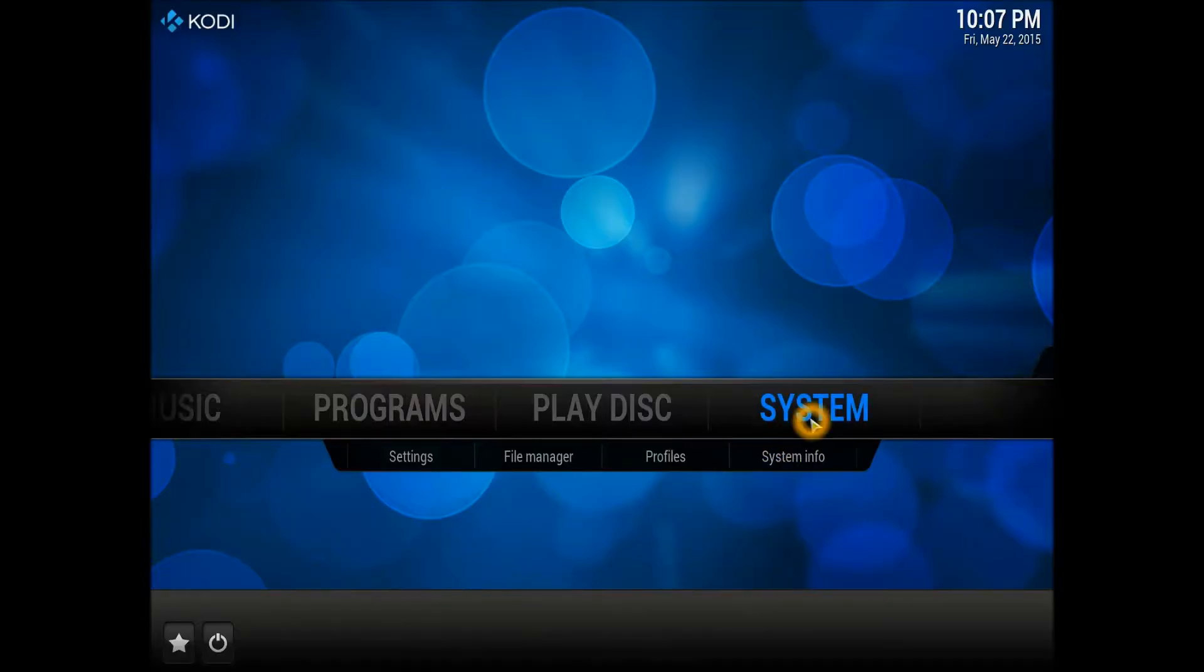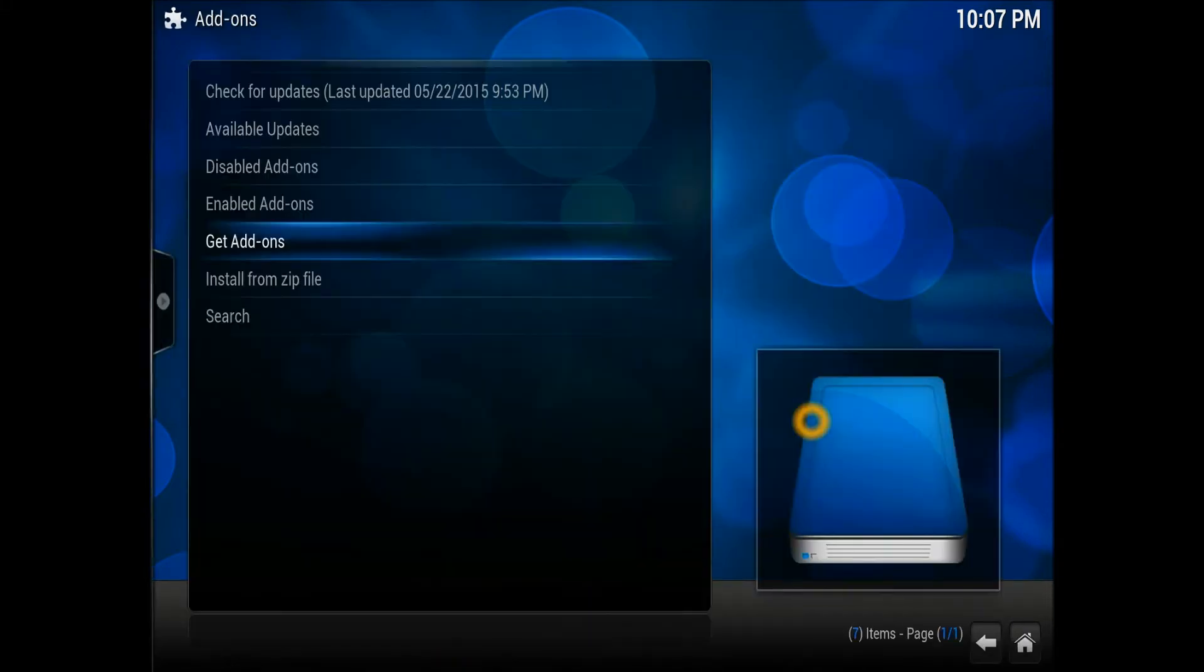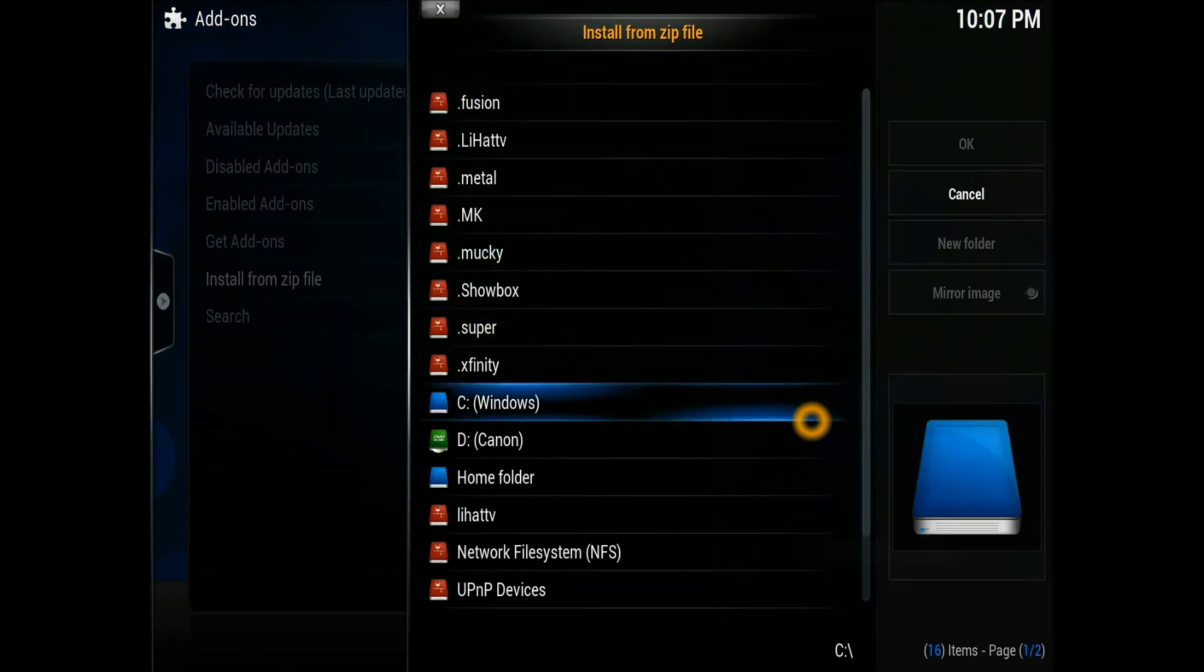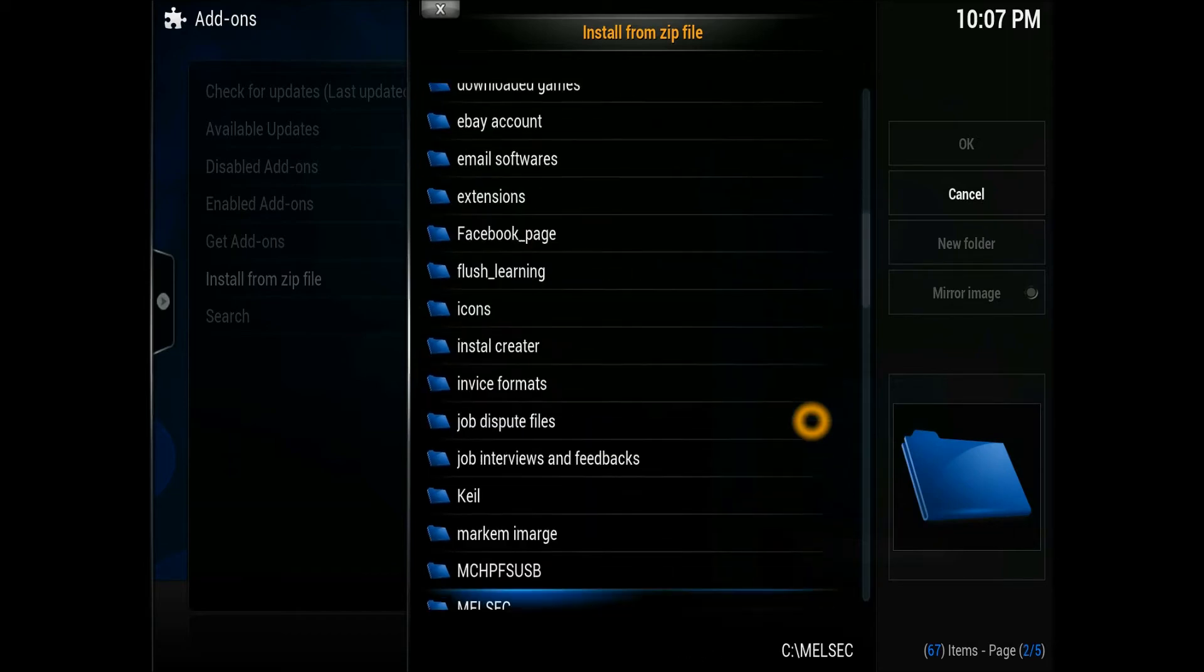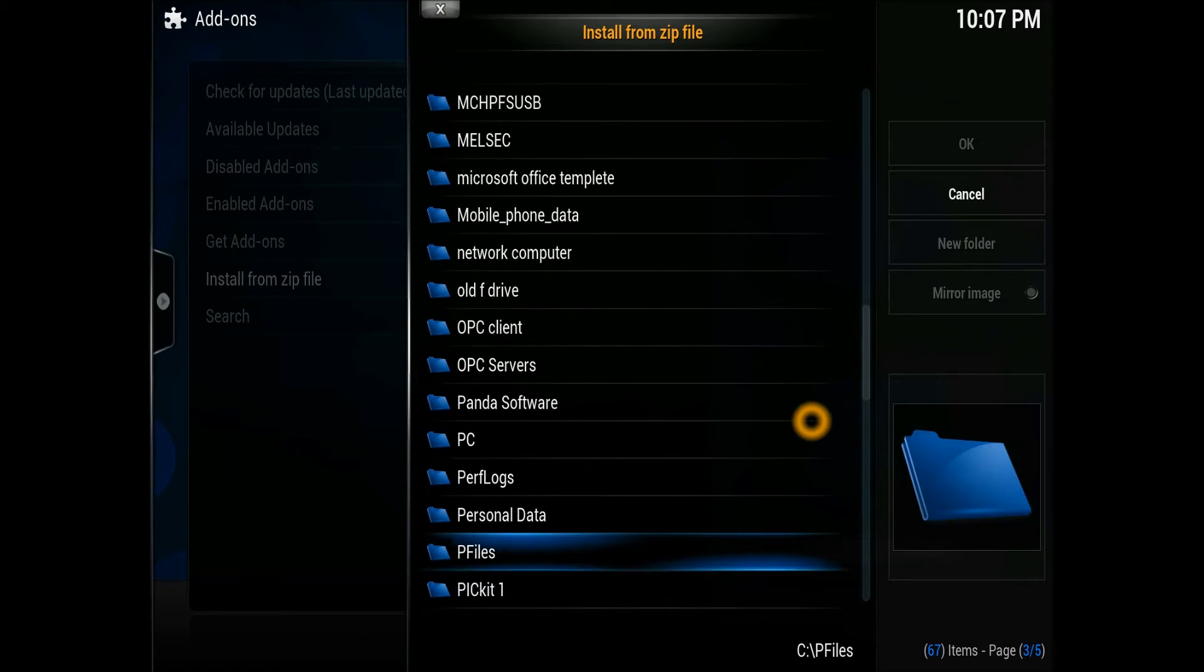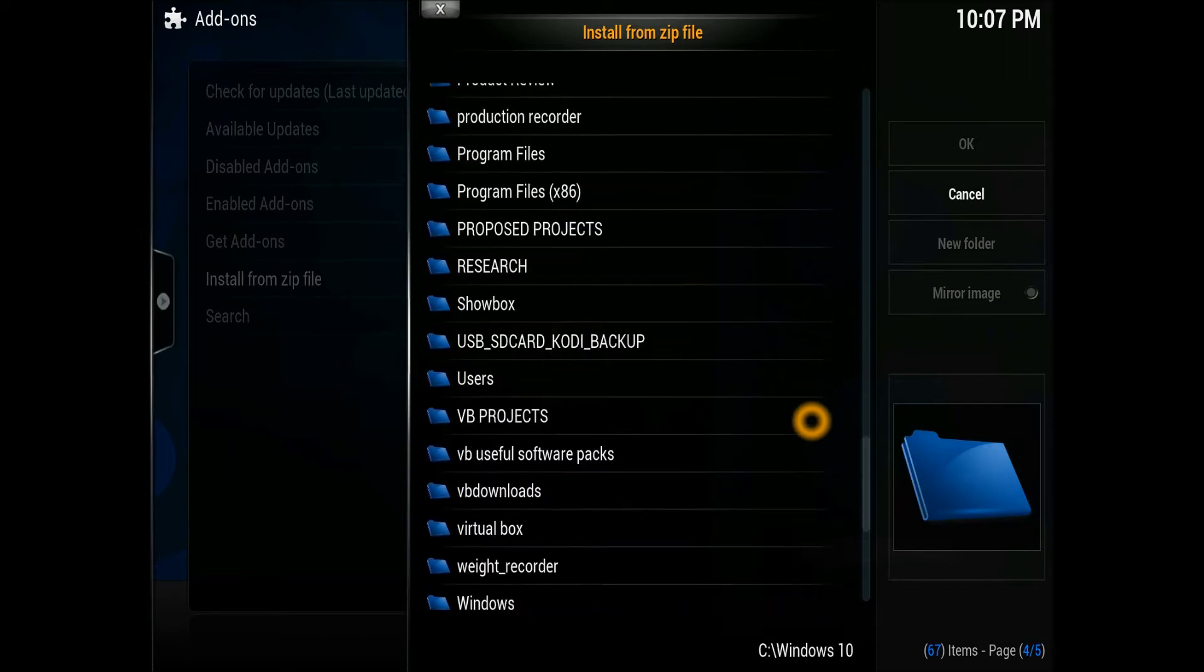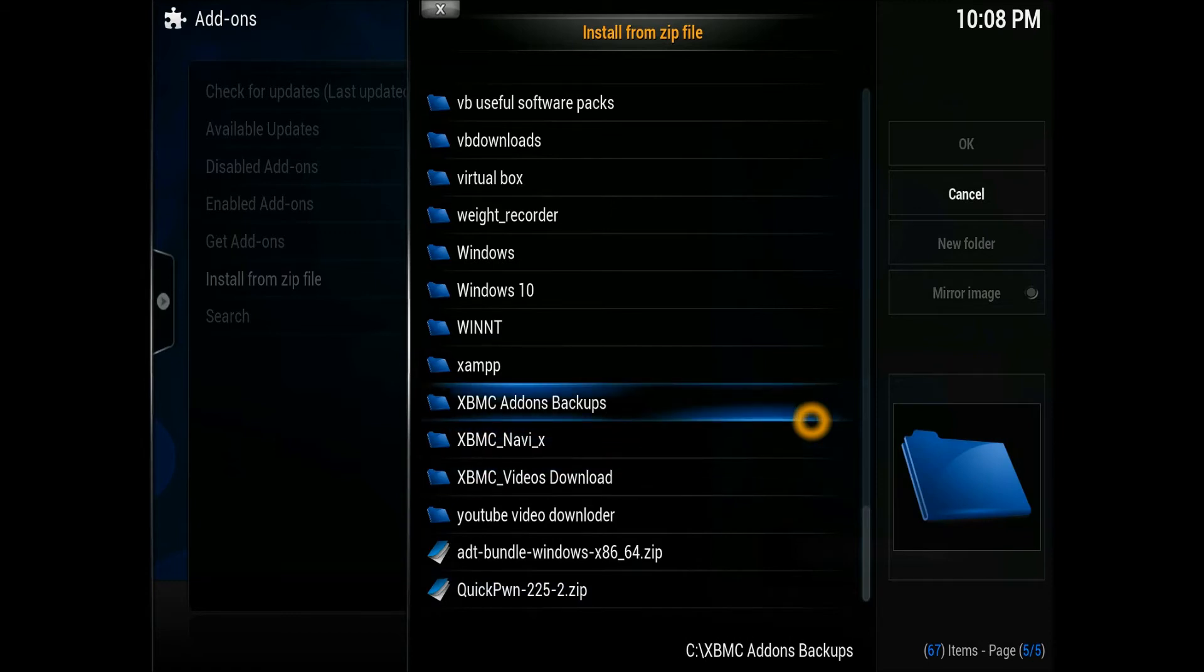I know the location on my computer. You have to know the location on your computer to download it. Once you go into Kodi, you're going to go to System, Settings, Add-ons, Install from Zip File. Scroll down to that particular location where you have downloaded that particular zip file. In my case, I download everything into my XBMC folder. I already created an XBMC add-on folder.